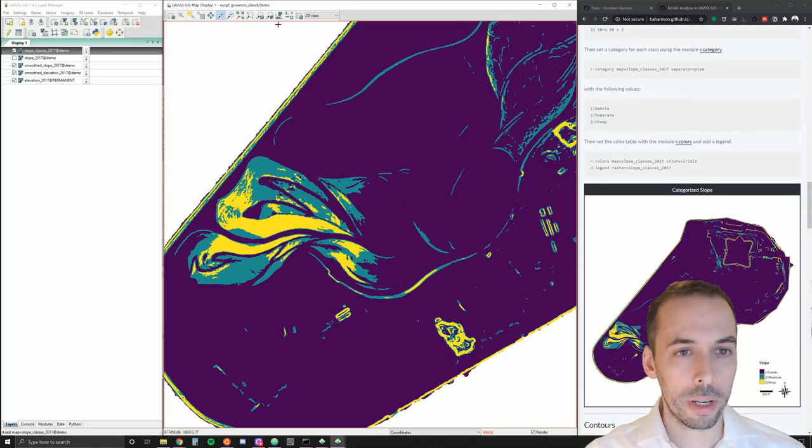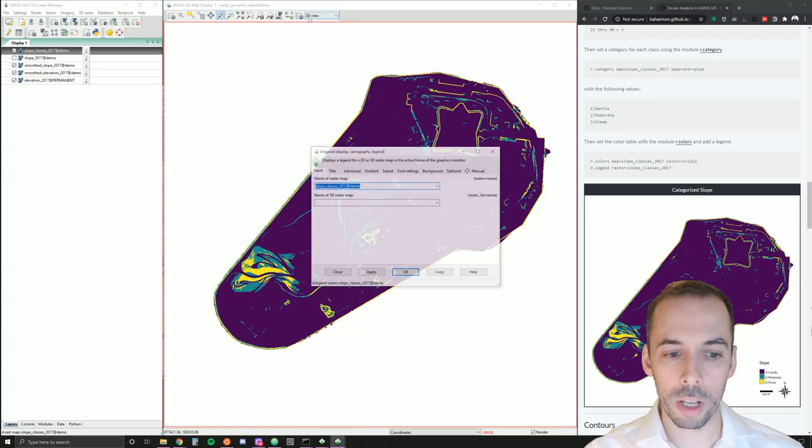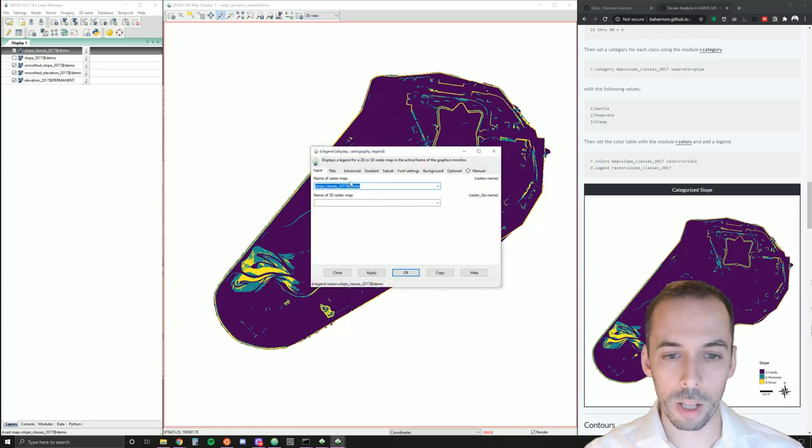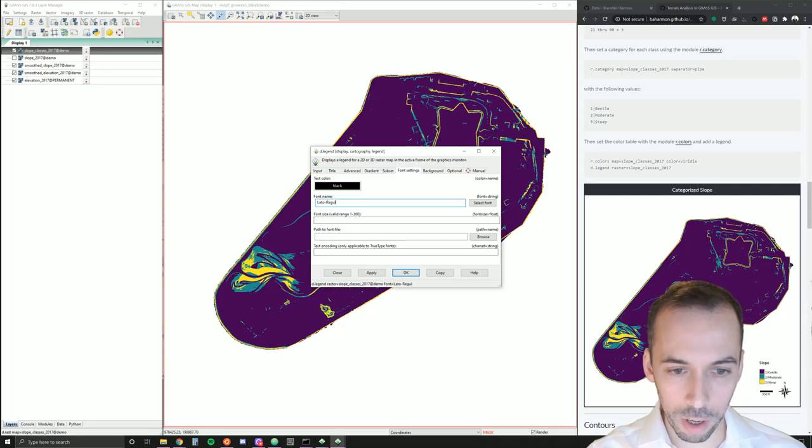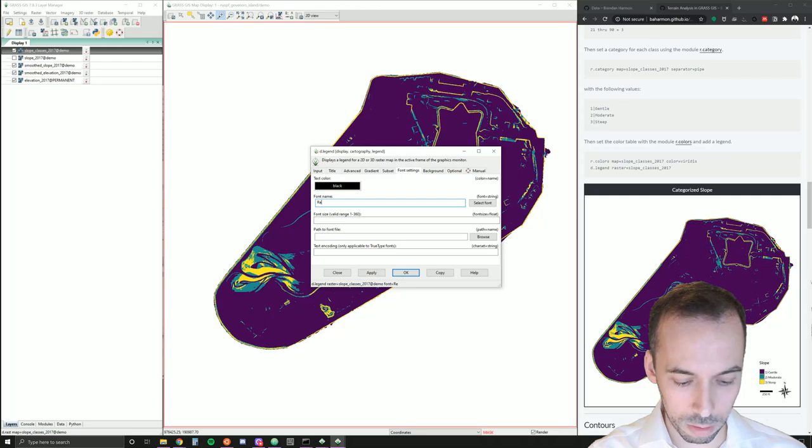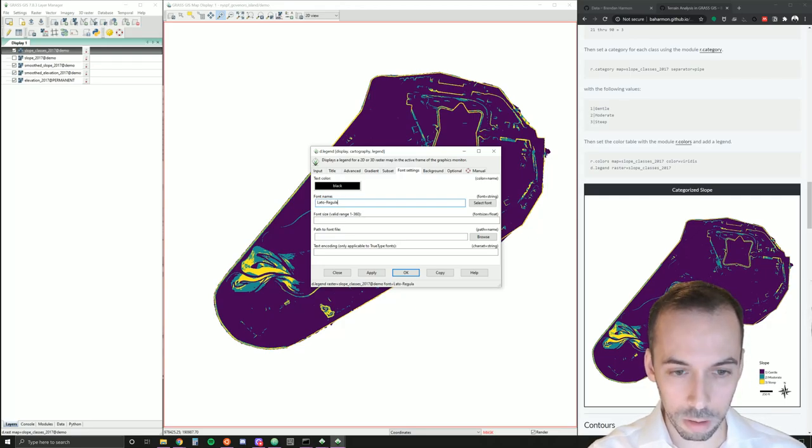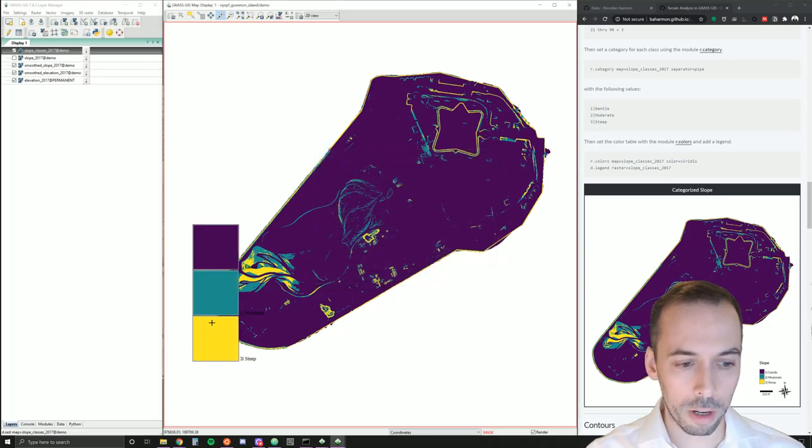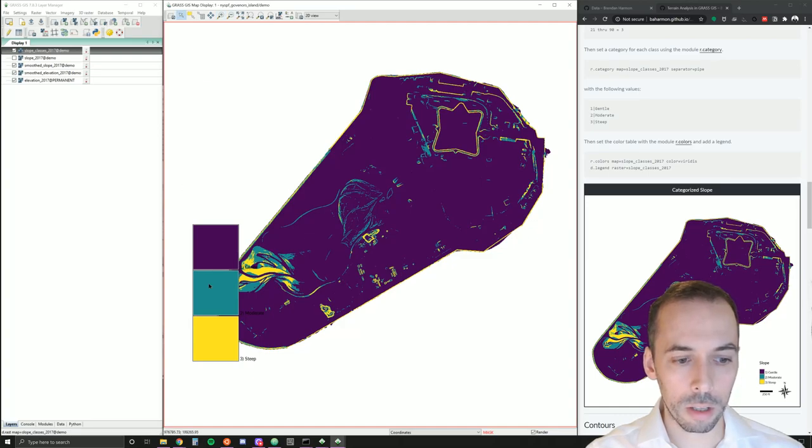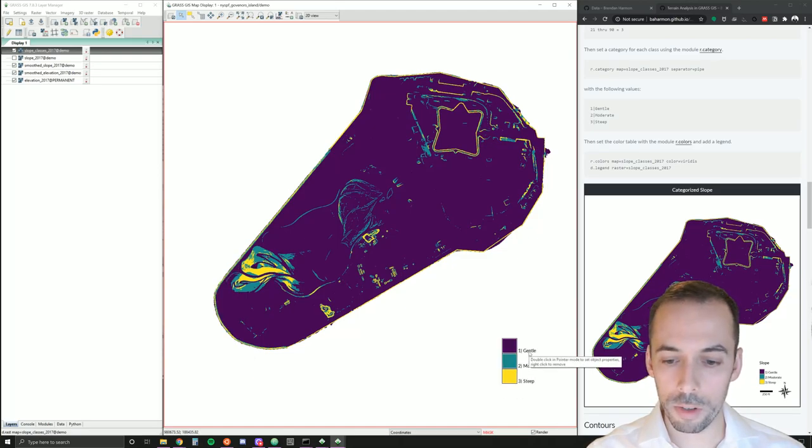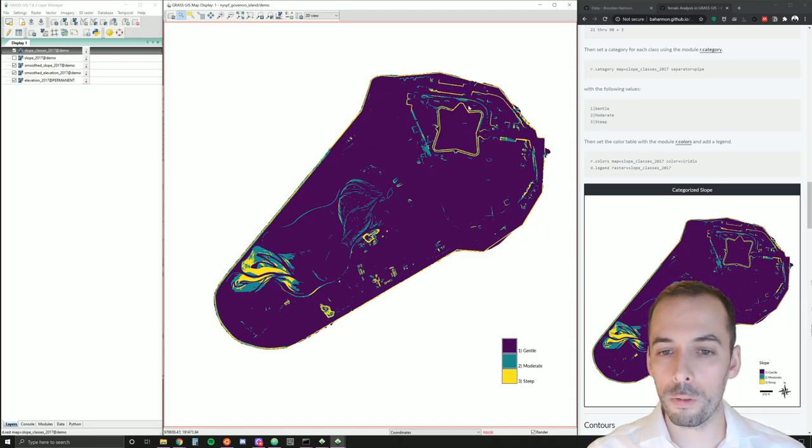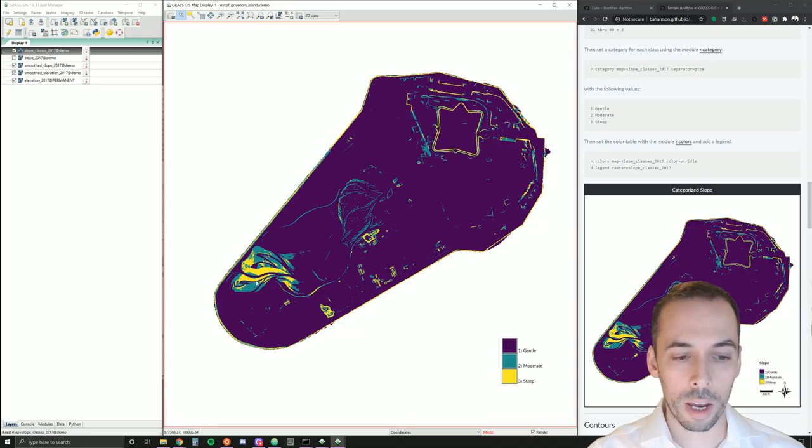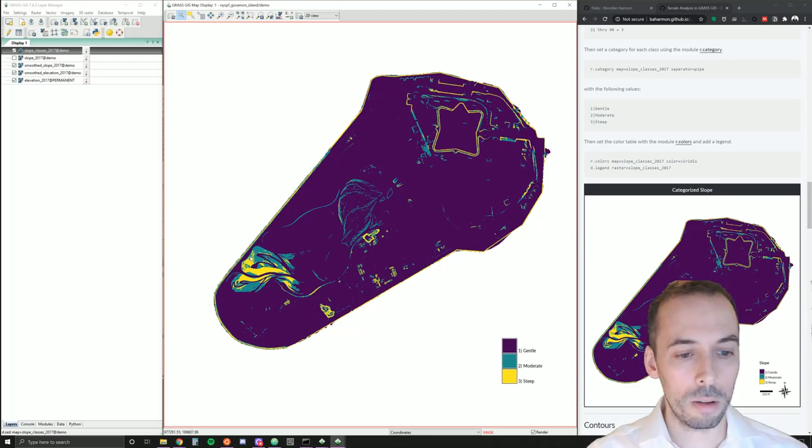Now, we can add a legend. I'm going to go to add map elements, add raster legend. Slope classes. Optionally, set your font. And I'll right click on this legend to resize it. We can see we have gentle, moderate, and steep slopes. These are classified. We can easily identify that the fort has very steep slopes on its banks. And the landforms have very steep slopes on some of the faces, making a canyon along the path here.